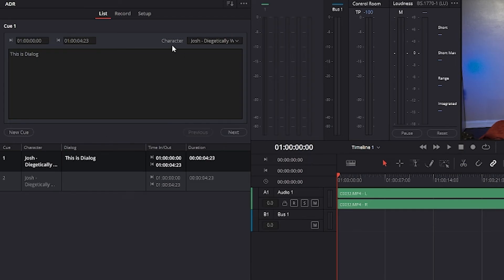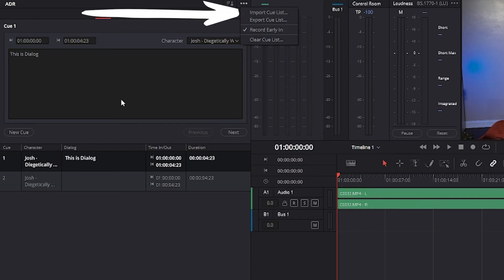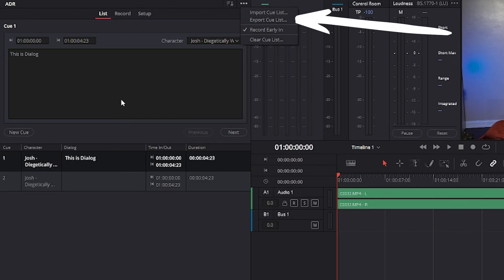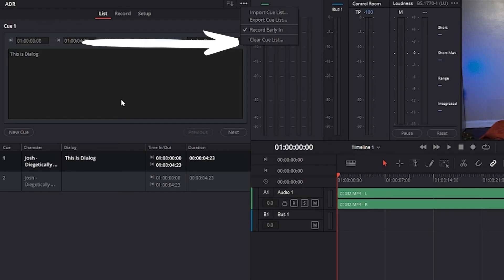Additionally, the ADR interface option menu has three commands pertaining to the list panel. Import cue list lets you import a properly formatted CSV file. Export cue list lets you export the contents of a cue list to a CSV file. And clear cue list deletes all cues in the cue list.